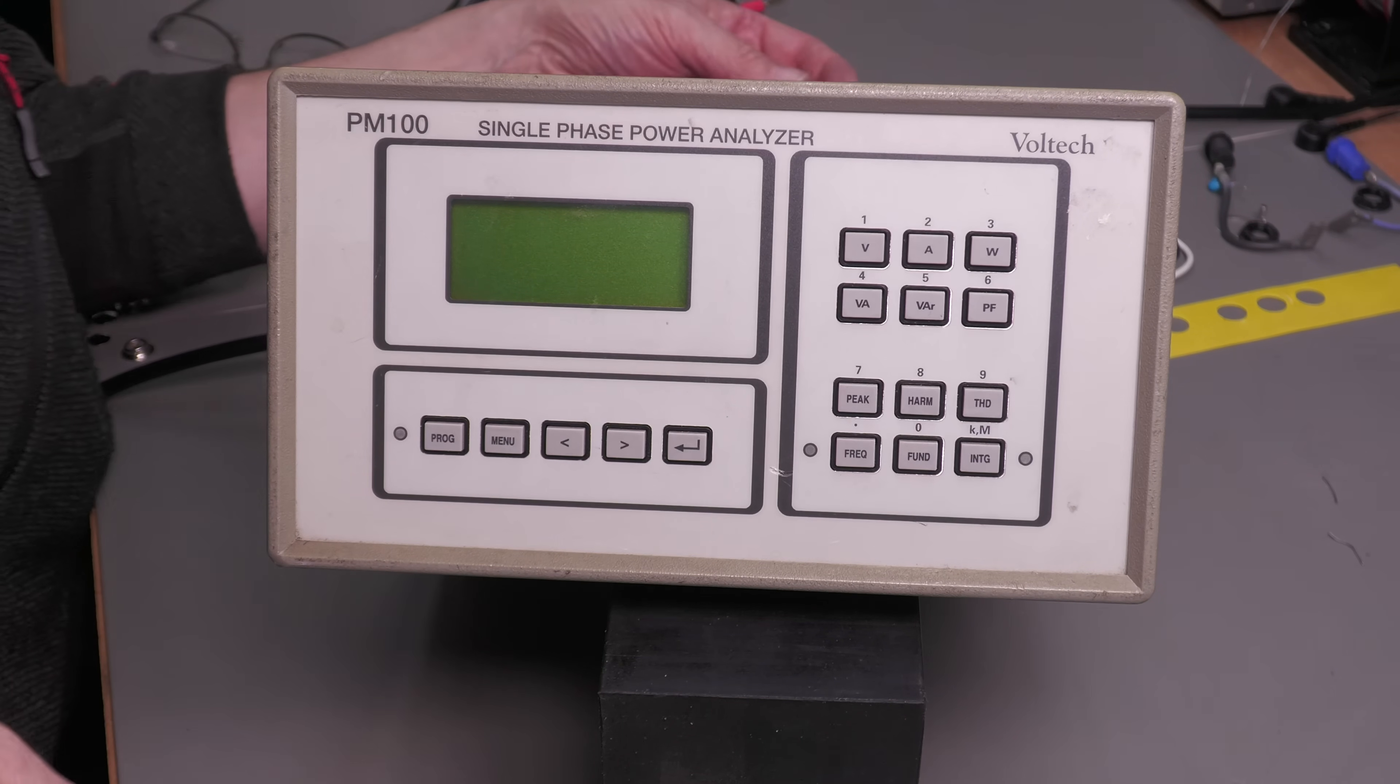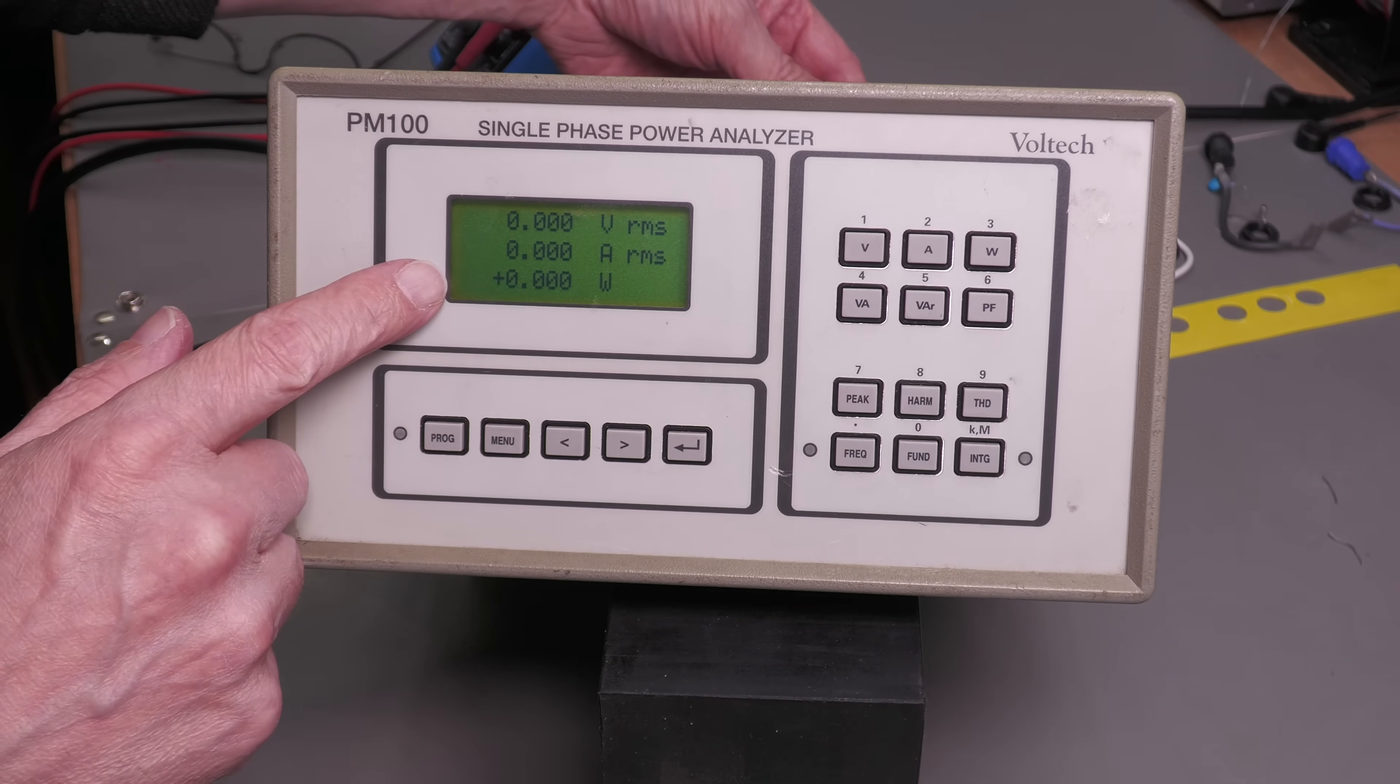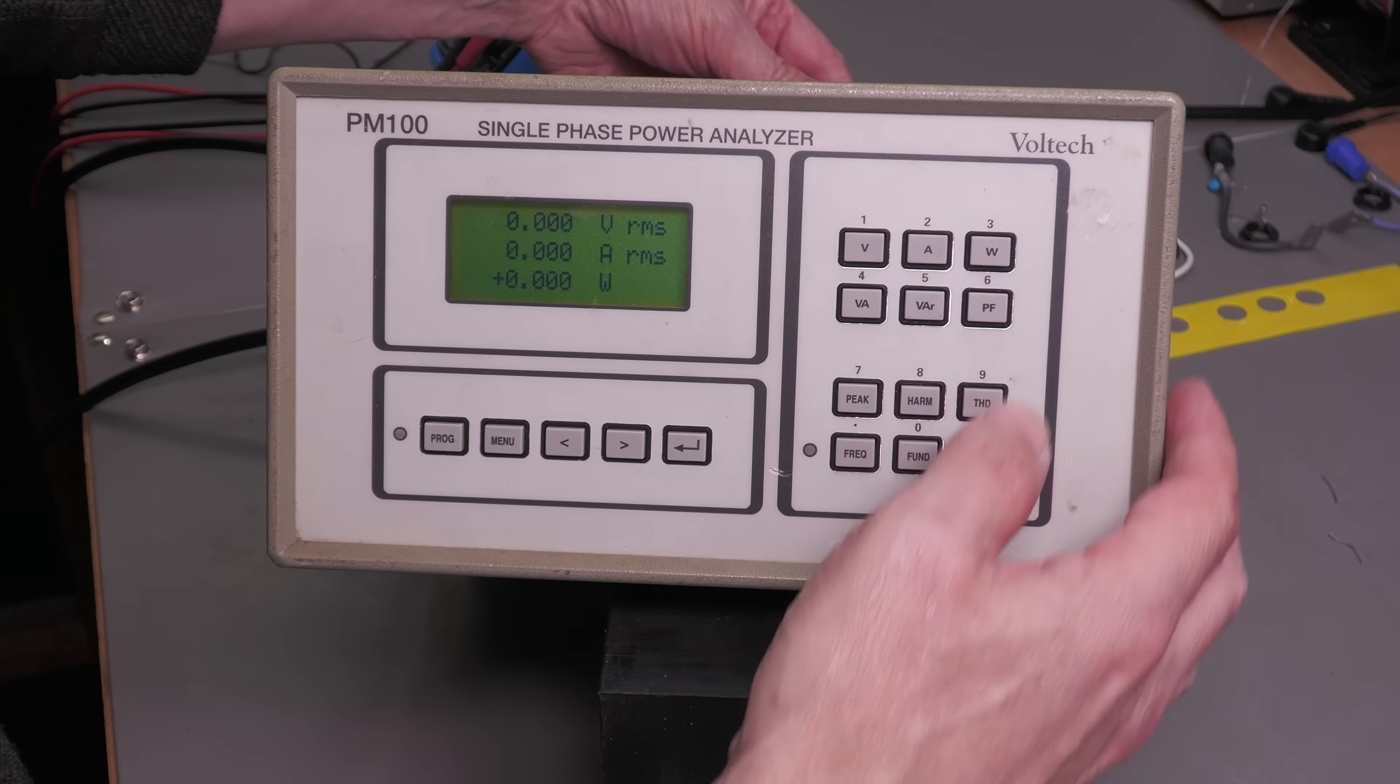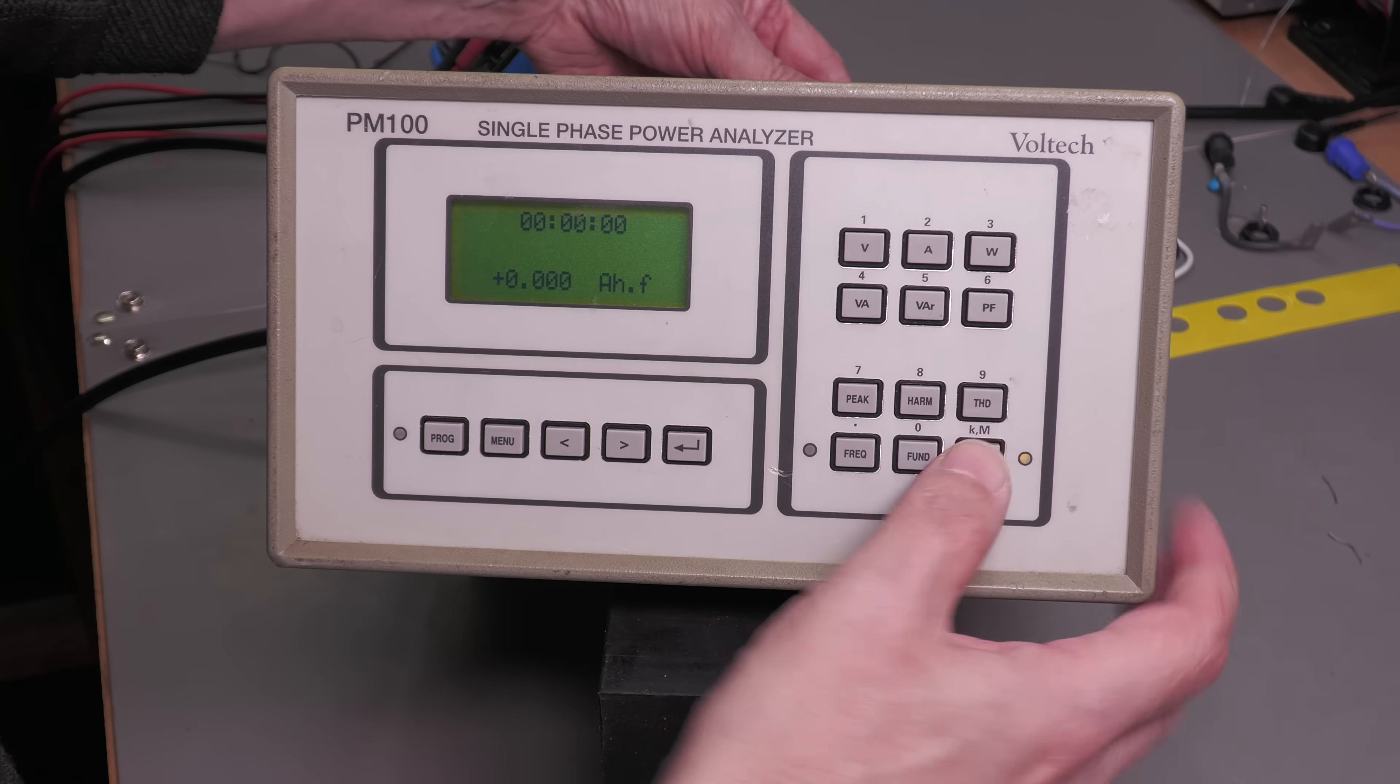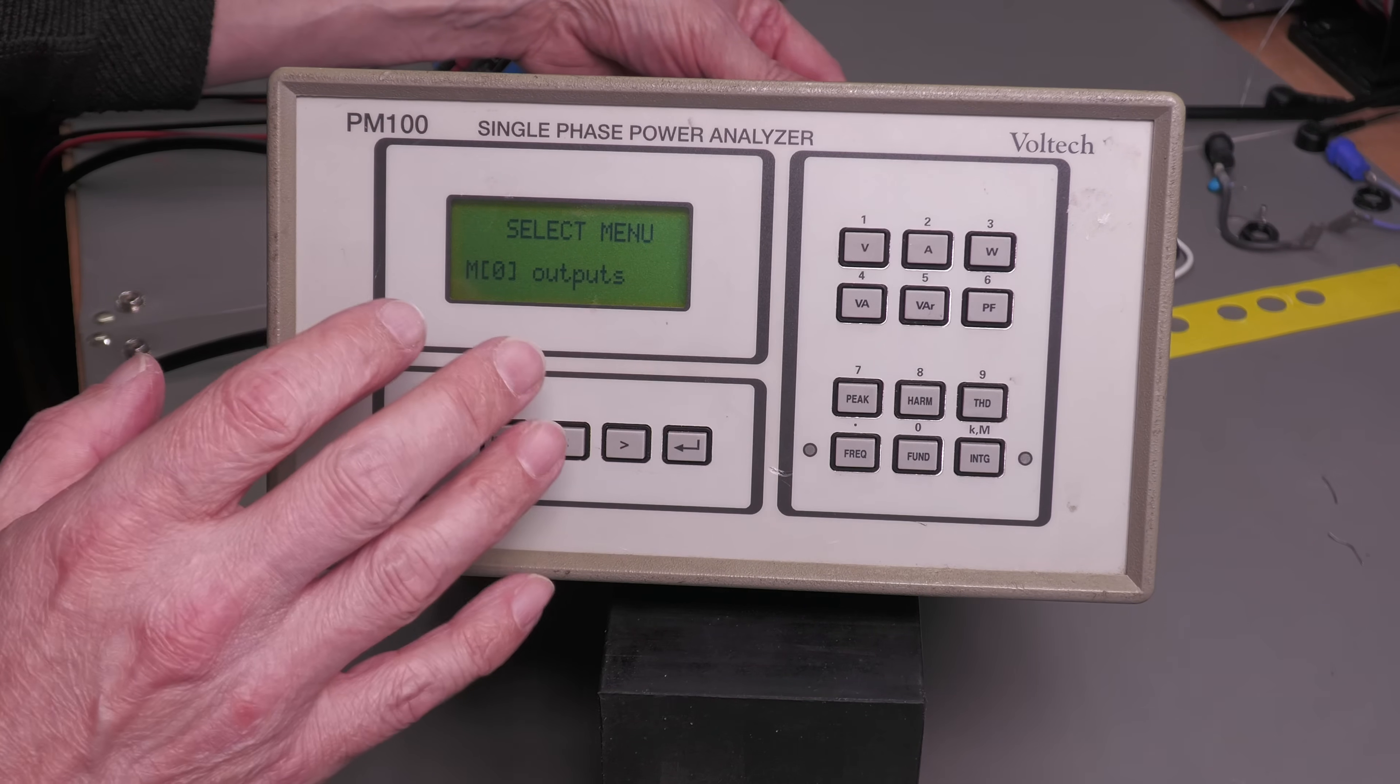Okay, here we go. Got the mains lead connected. Let me just put on the switch at the back of the unit. And yes, we've got something on the display. Let's check the keypad. Yes, that appears to be working. Yeah, no problem.